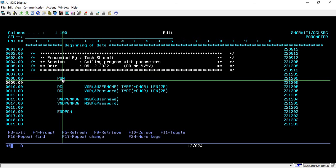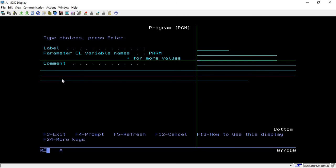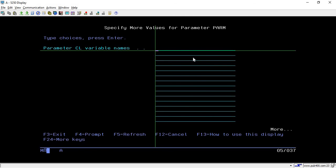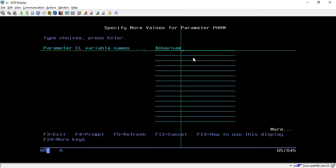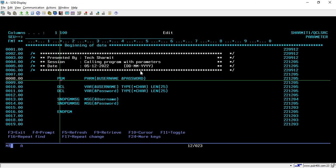Once you have added PGM and ENDPGM, place your cursor on PGM and press F4. Here you can specify the parameters. Keep the cursor on the field, type a plus sign for more values, and hit Enter. There are multiple fields where we can pass values. I'm passing the first parameter as &username and the second as &password — whenever we refer to a parameter we use the & symbol. Then simply hit Enter, and the program will know it will accept username and password.